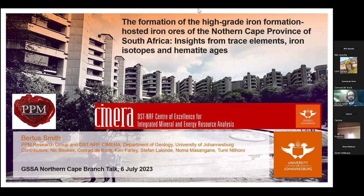His secondary research interests include applied mineralogy and early Earth paleoenvironments. The presentation topic is the formation of the high-grade iron ore-hosted iron ores of the Northern Cape Province of South Africa: insights from trace elements, iron isotopes, and hematite ages.